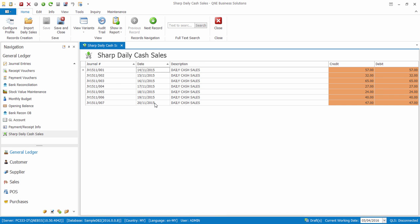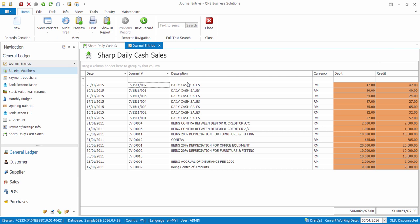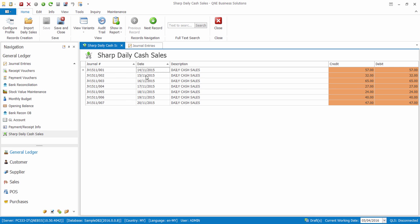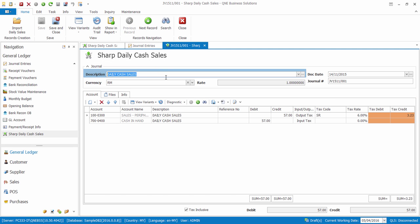We can also find these transactions in our journal entries, and we can double-click the transaction to see the double entries.